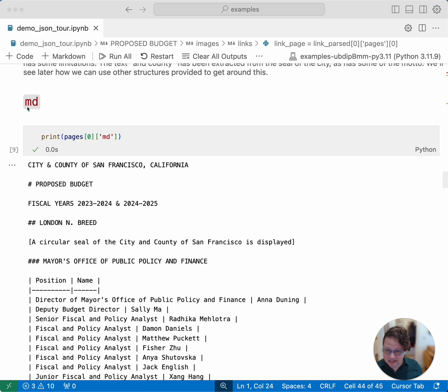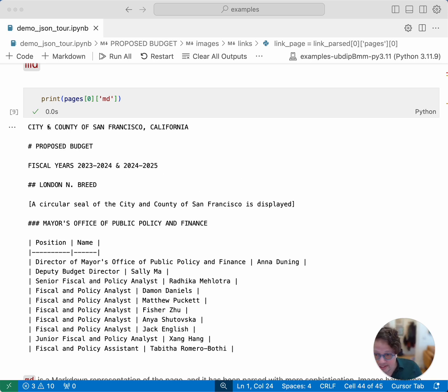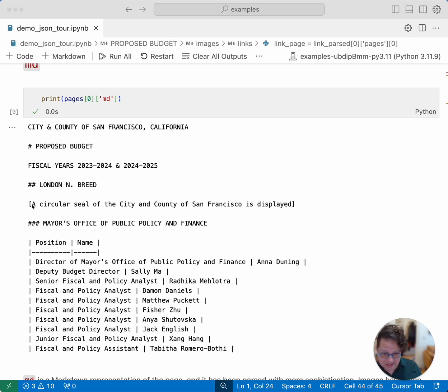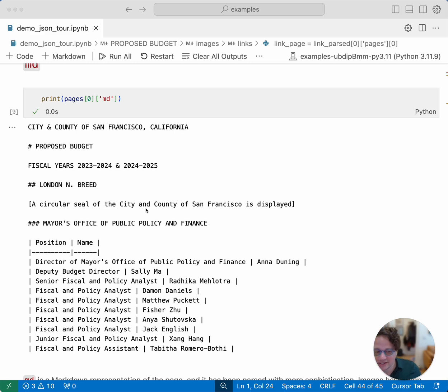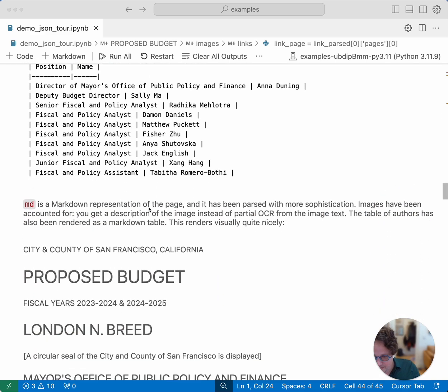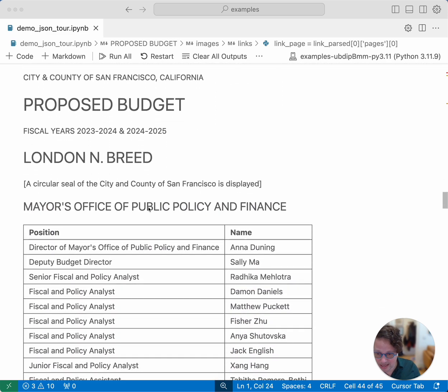The next field is MD, which stands for markdown. Markdown is much more parsed in a much more sophisticated way than the plain text. In this case, you can see that it is marked up various levels of heading, the proposed budget. London's name is a second level heading, the third level heading exists. And this table has been turned into an actual markdown table. And also the image, instead of trying to parse little bits out of it, the parser has recognized that it's looking at an image, and what the image is, which is a circular seal of the city and county of San Francisco. That's a very clever summary of what you're looking at there. So you don't need to try and infer from little random chunks of text what you're looking at. If you actually take that markdown and render it as markdown, that's what's happened here, you see that it renders very nicely indeed.